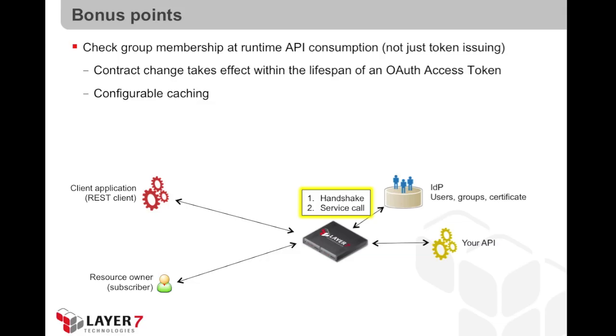Adding OAuth was fairly easy, so let's do some additional tweaking for bonus points here. At the moment, I'm checking a group membership during the OAuth handshake, and granting authorization based on that.